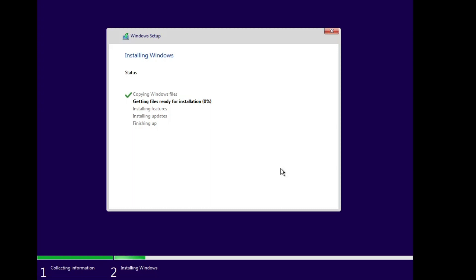Click OK and the installation will begin. Follow the on-screen instructions to complete the installation. Once the installation is completed, I will show you how to access the Windows.old folder and all the data you had on the computer. Let's wait until the installation is complete.